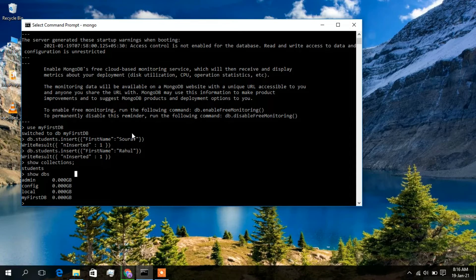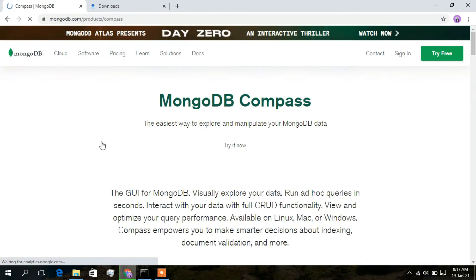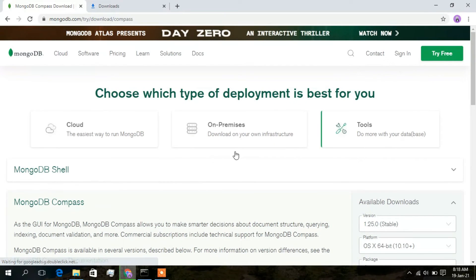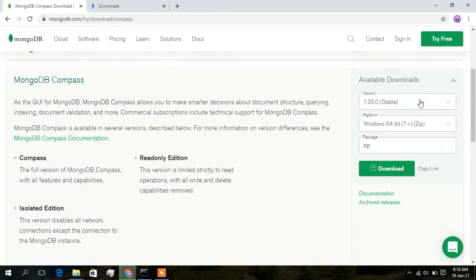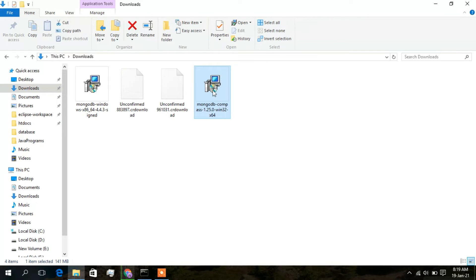Now I'll show you how to use the graphic user interface with MongoDB Compass. Go to mongodb.com, hover over the software section, scroll down to Compass — the GUI for MongoDB — and click on it. Click 'Try it now'. The stable version is 1.25.0 for Windows 64-bit, packaged as an EXE. Download it. I have already downloaded it so I'll open the downloads folder and locate the MongoDB Compass installer.